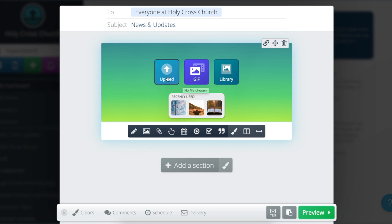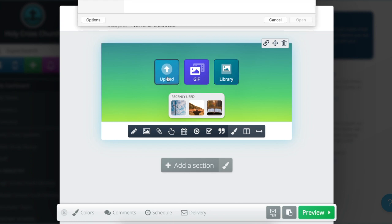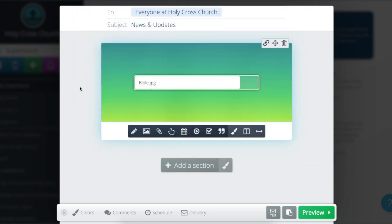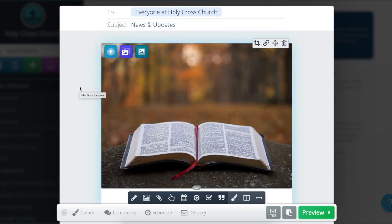I'm going to select the upload button so that I can select a file from my computer. Click on that and you'll see it looks great, but it's pretty big and I want something cropped in a different way. The first thing I'm going to do is make sure it's selected — which it is — and then click on the cropping icon in the top right-hand corner.